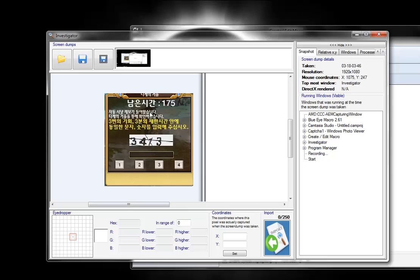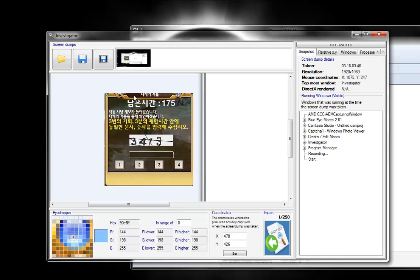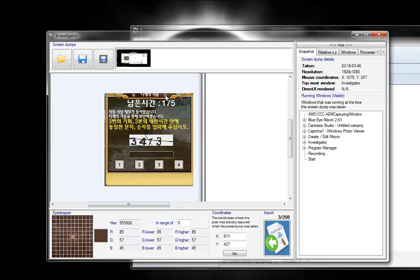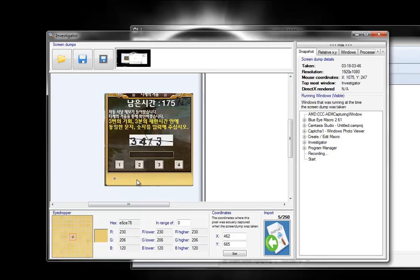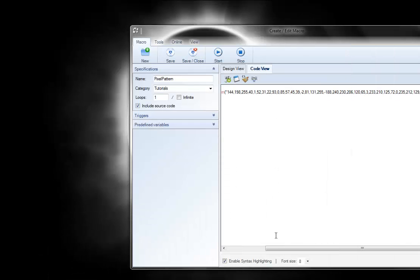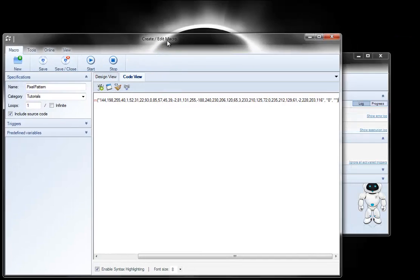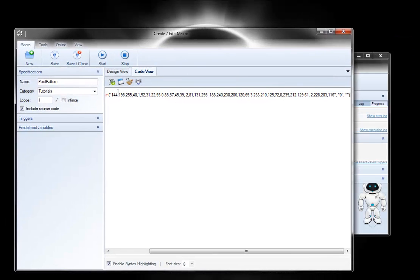So this is inside Investigator, it's taking the screenshot. And now, all you have to do to make a pixel pattern is click to define the pixels. So I'm going to go here in the blue, here in the dark maroon, the light maroon, up here in the blue, then yellow, yellow, yellow, yellow. So I've defined my pixel pattern. All I have to do is hit import, and Blue Eye Macro does all the work for me.